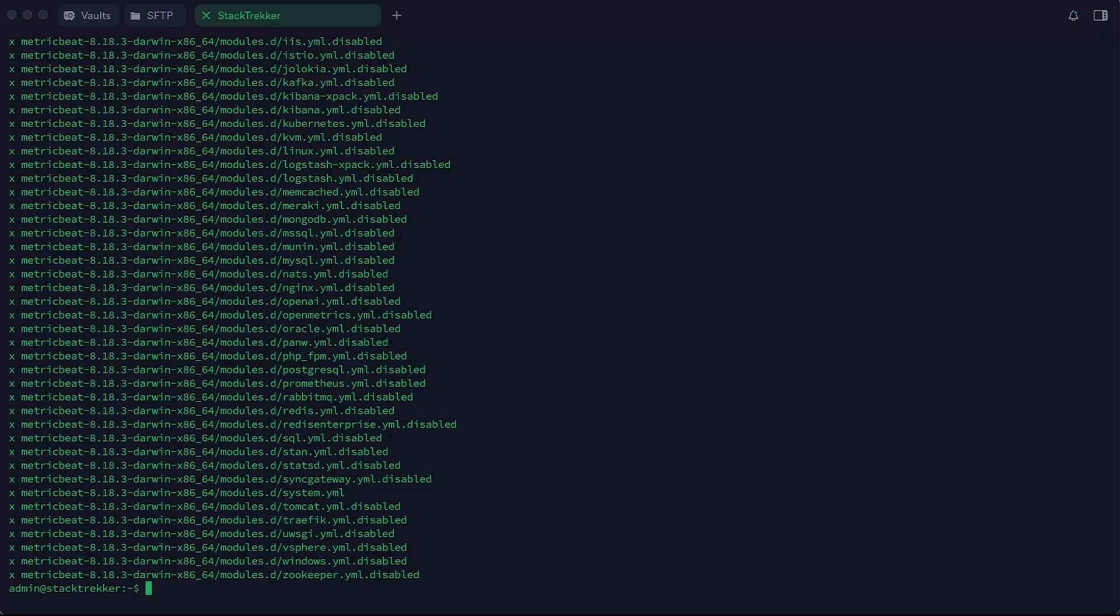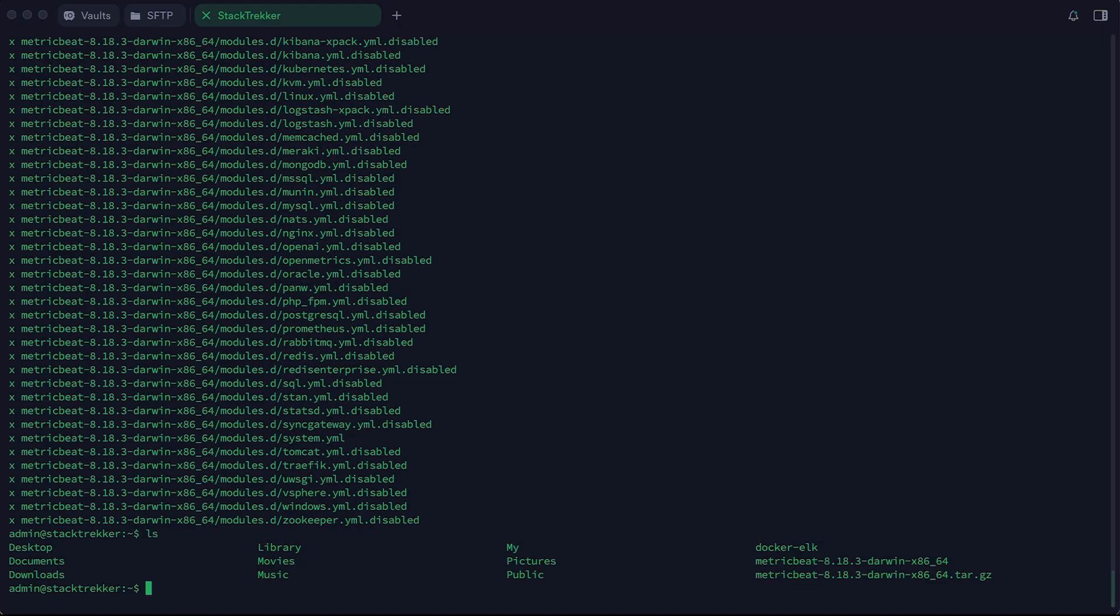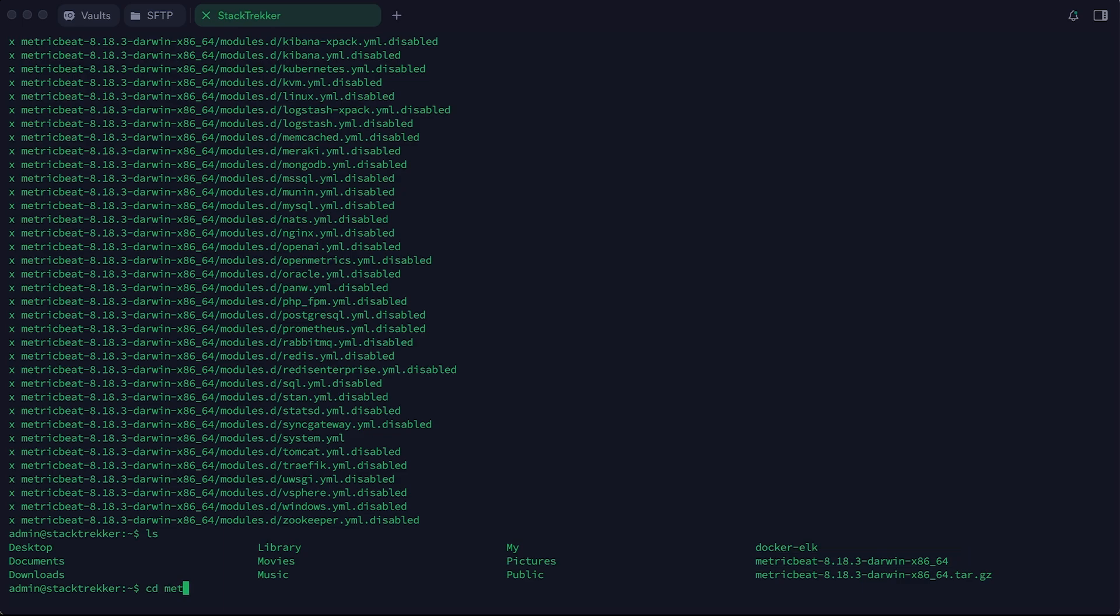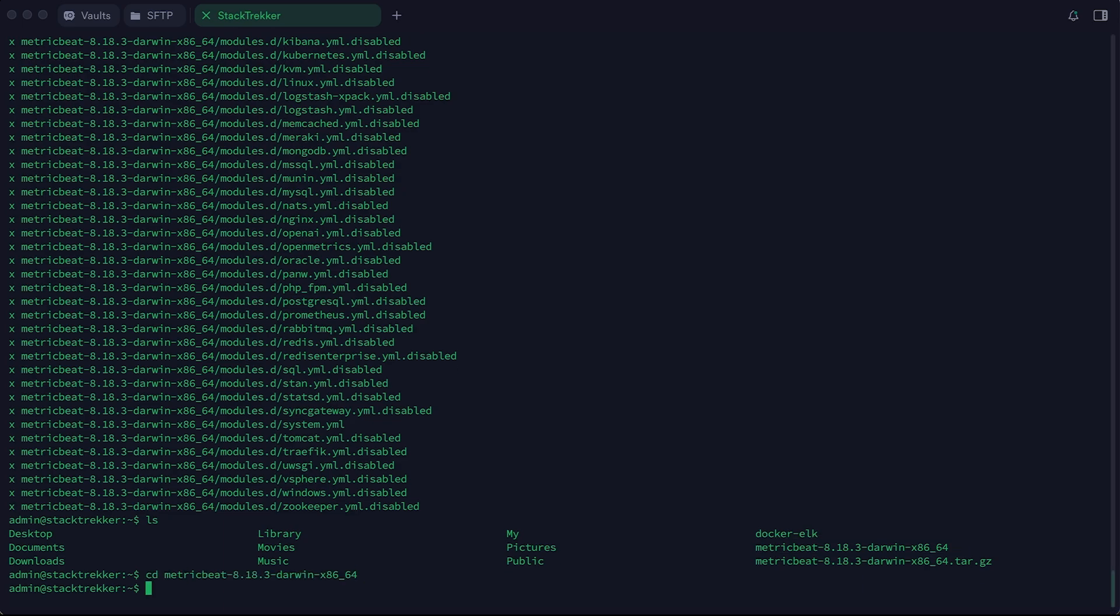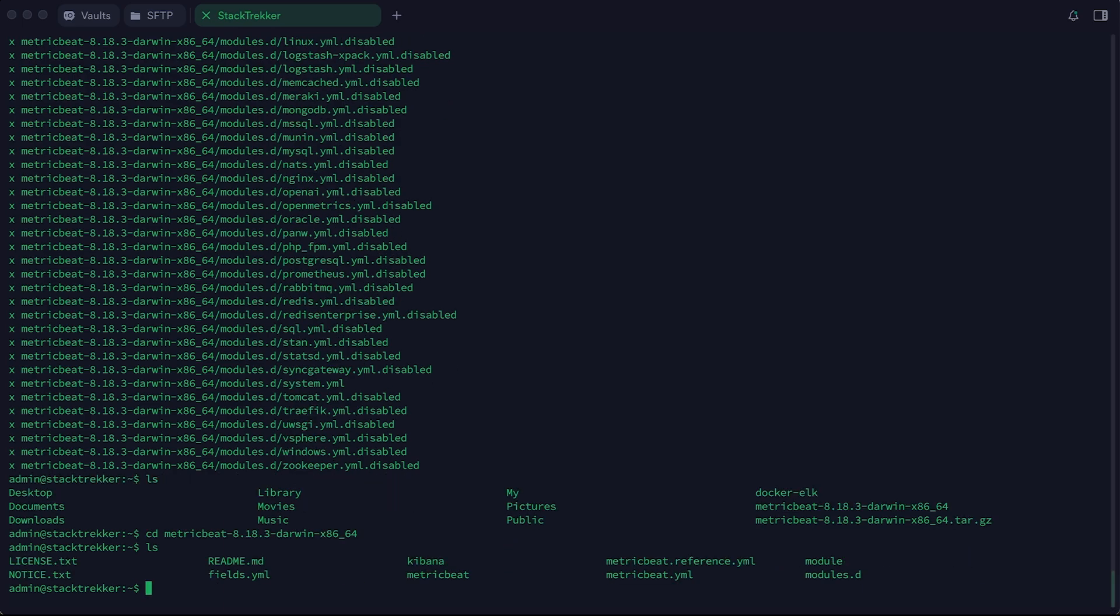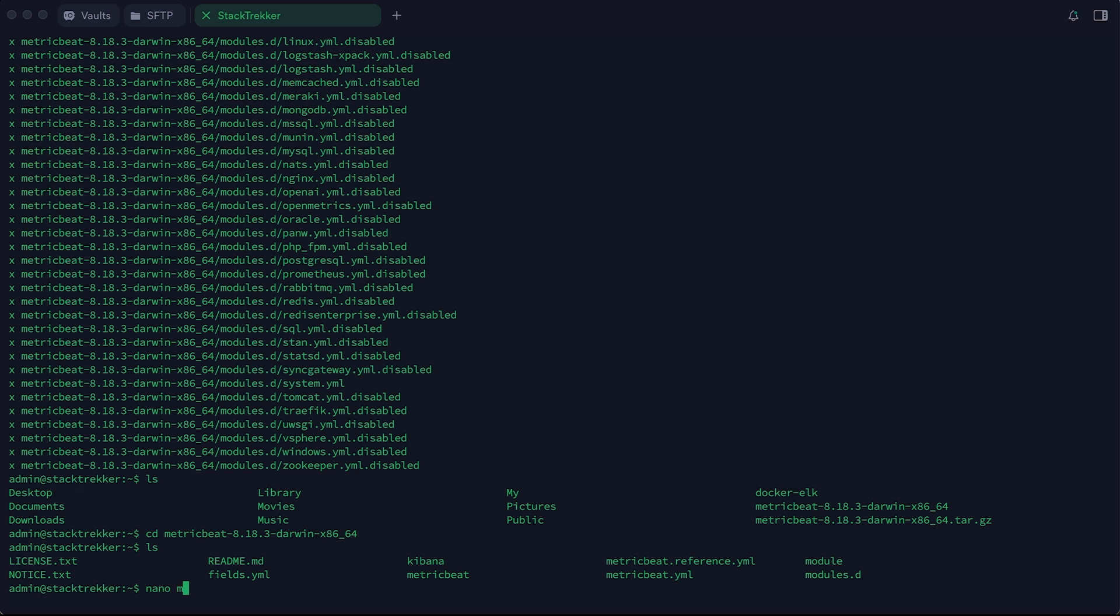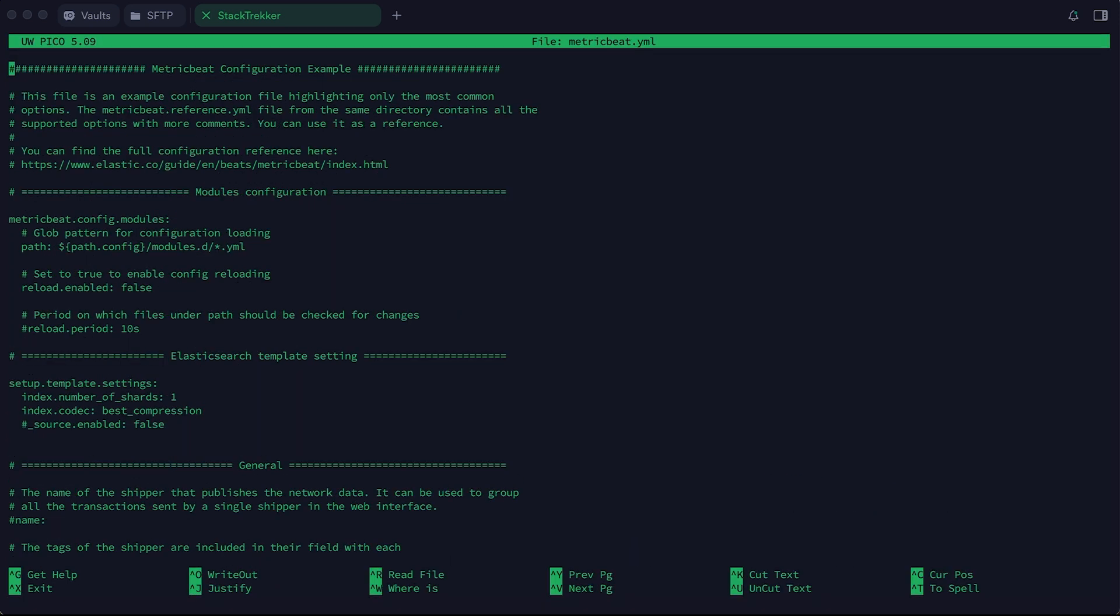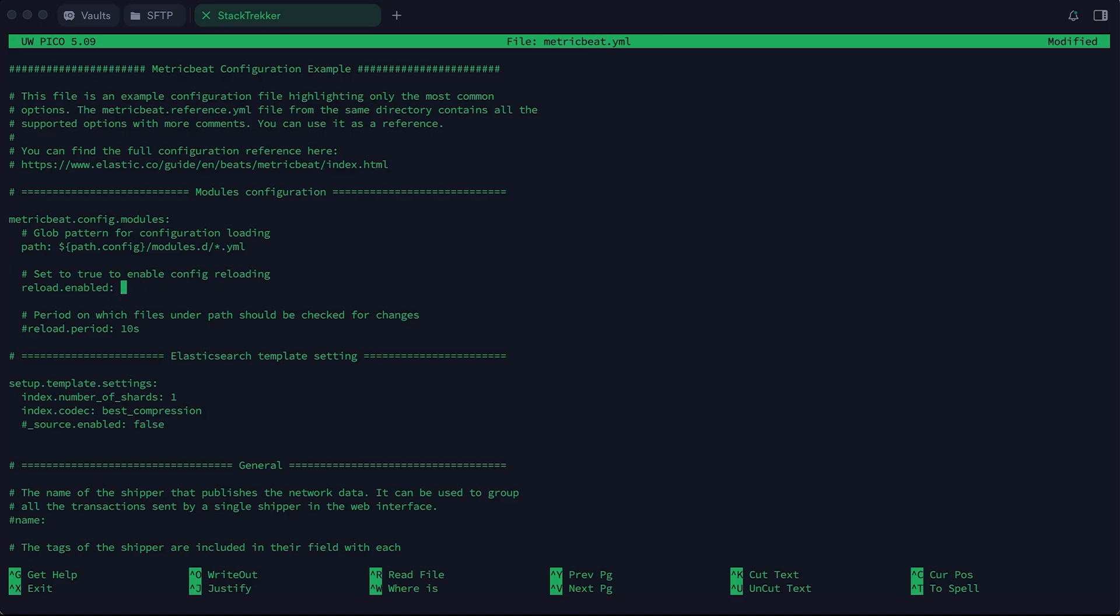Now let's navigate into the extracted Metric Beat directory and take a look at its contents. There are two main parts we are interested in: the configuration file and the modules directory. Let's start by modifying the configuration file. First, find the setting reload.enabled and set it to true. This enables automatic reloading of module configurations when changes are made.